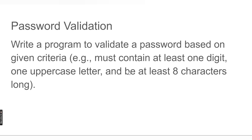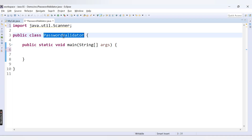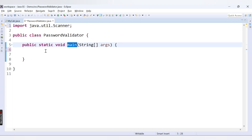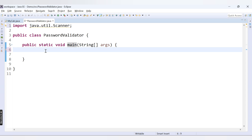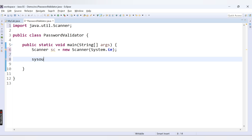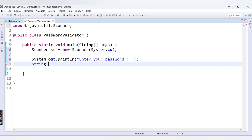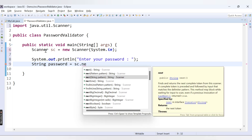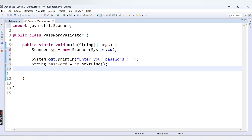We need to implement the logic for a password provided by the user and validate these three conditions. I have a class called PasswordValidator with one main method. We need to accept the password from the user first, then validate it. I'll create a Scanner object: Scanner sc = new Scanner(System.in), then display a message 'Enter your password'. The password will be of String type, so I'll say String password = sc.nextLine().